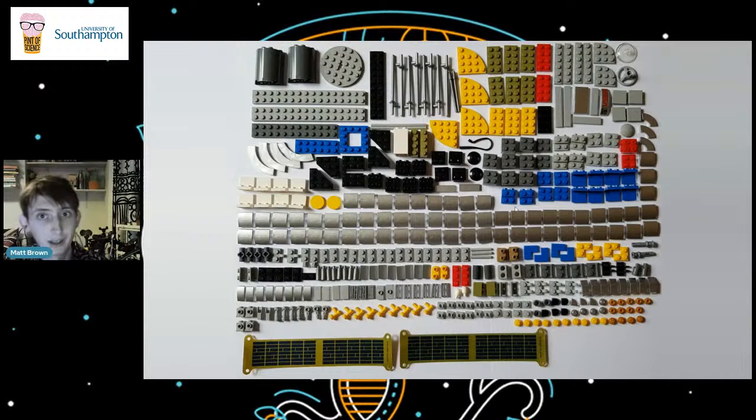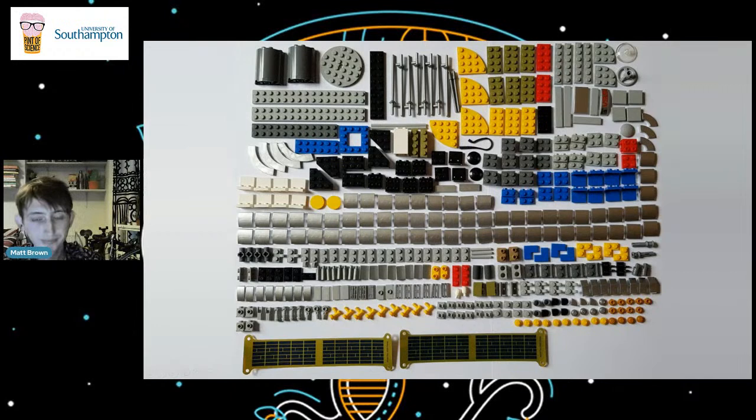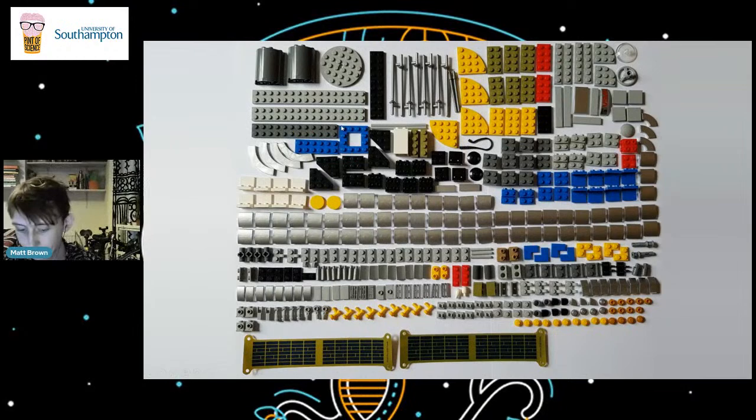We can track objects about 10 centimeters across at 400 kilometers away, which is really impressive. But anything smaller — all those things in the bottom of the diagram — we can't track. They're still up there, and if they collide with anything they'll still damage a satellite. There are a lot fewer larger objects but a lot more smaller ones.